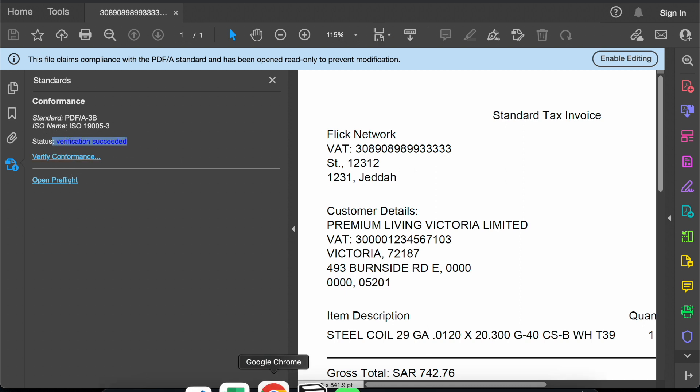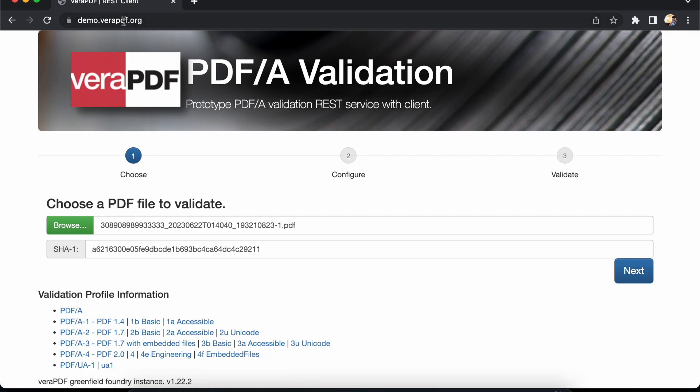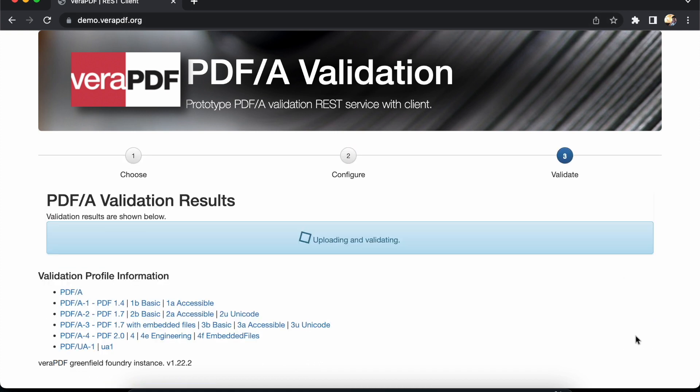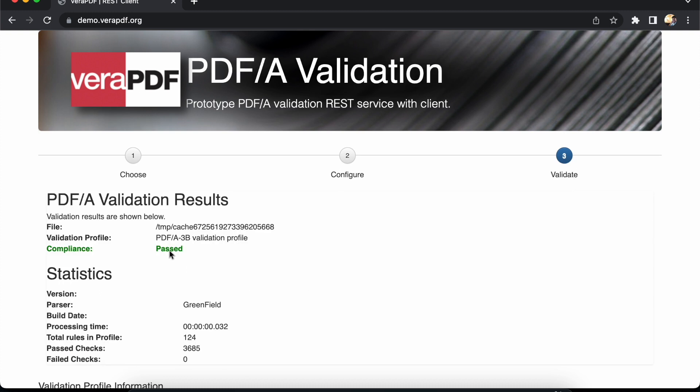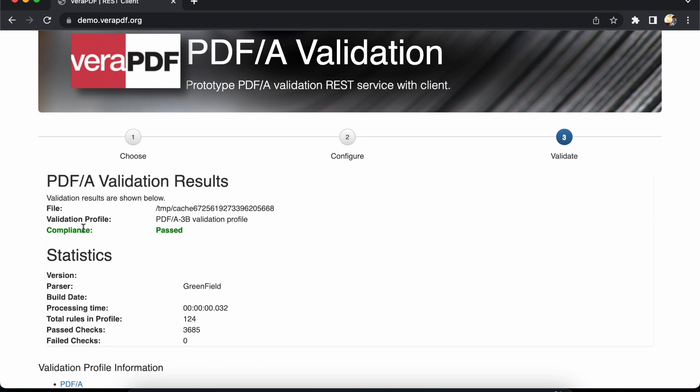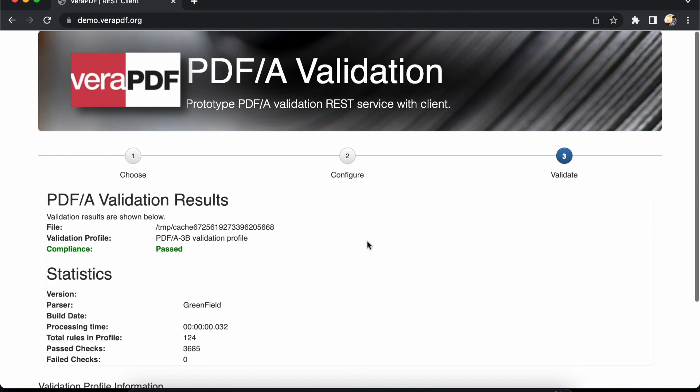We can also go to demo.verapdf.org where we can browse the PDF file, click on next, and see that the compliance is showing passed for PDF A3 and the number of checks that have passed and failed.